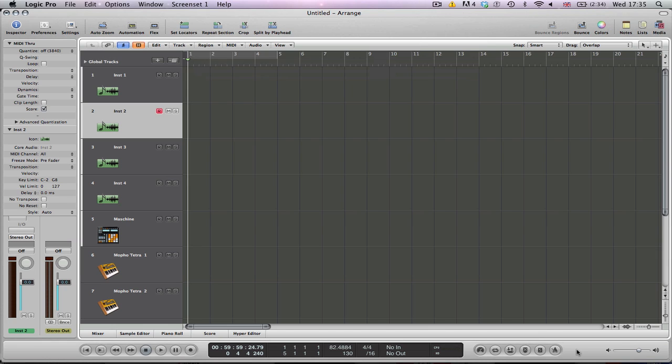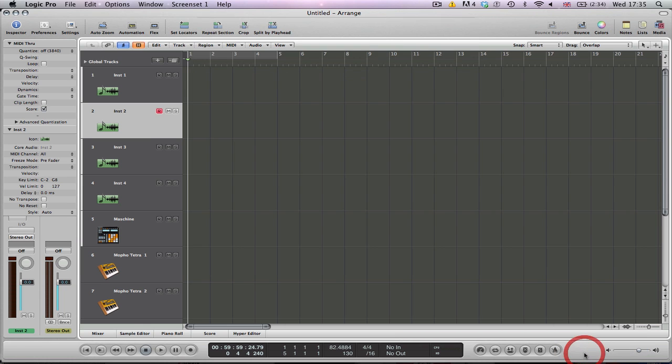To set this up for use, you'll need to have the sync button in the transport bar. To do this, right click on the transport and select Customize Transport Bar.